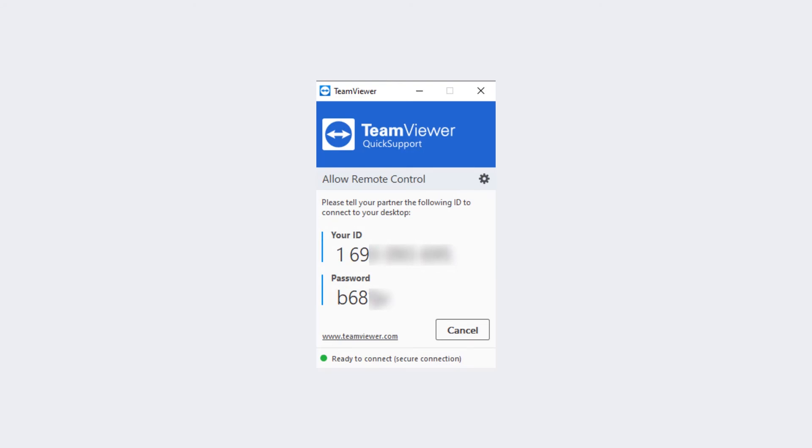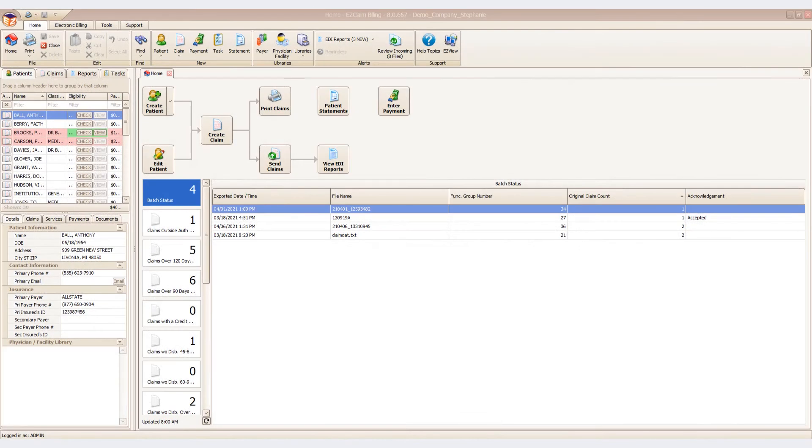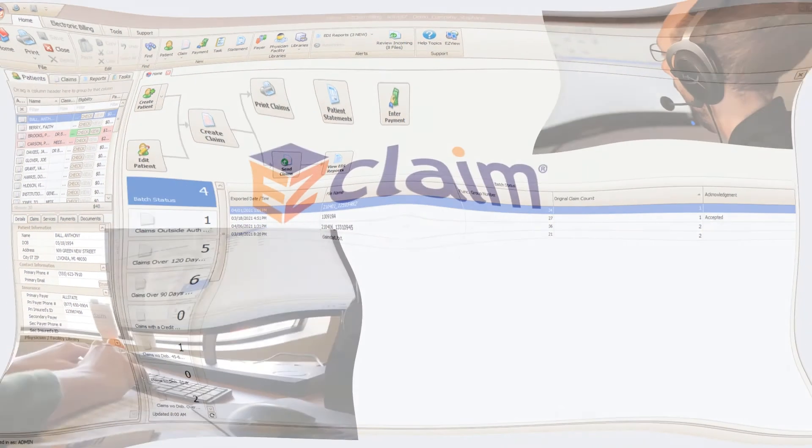Once the program is opened, you will be supplied with a user ID and password to share with your representative. This will allow EasyClaim to see your screen and share keyboard and mouse control.